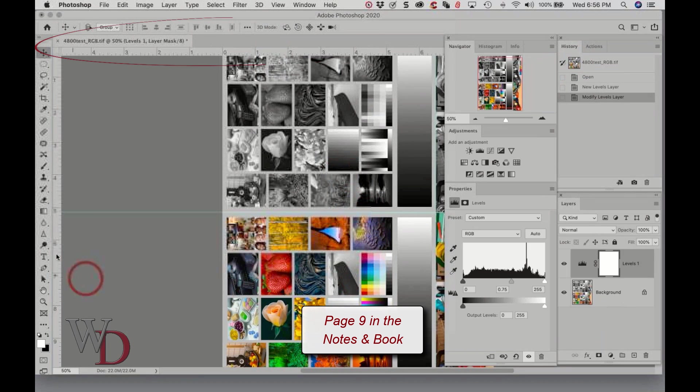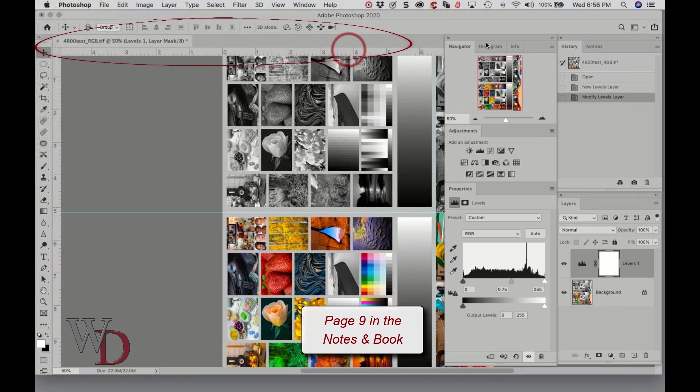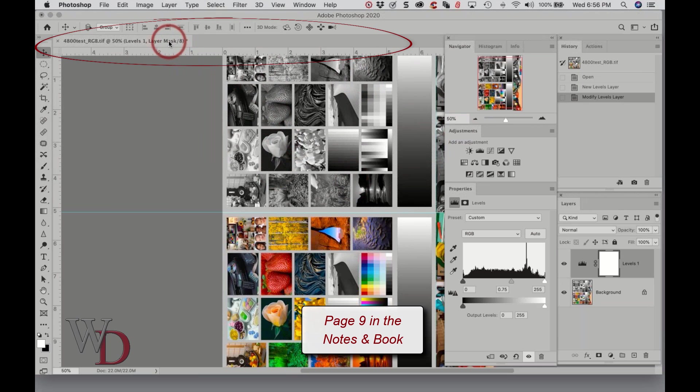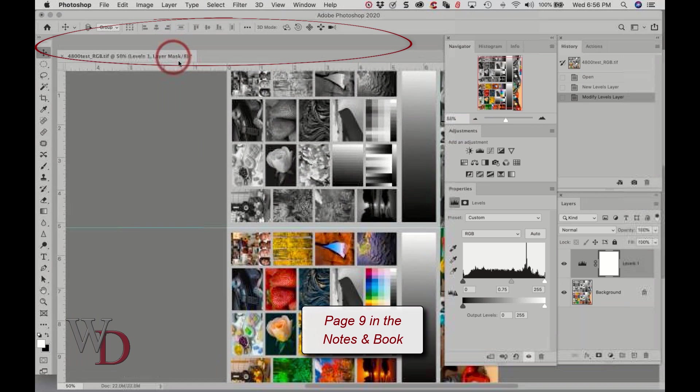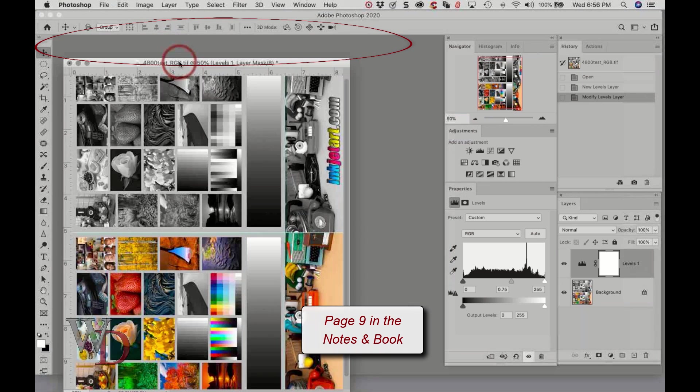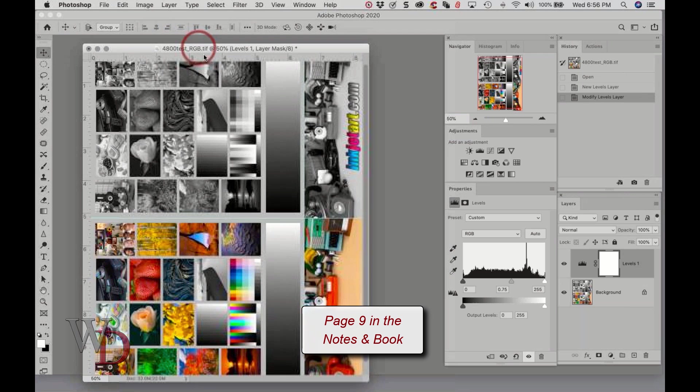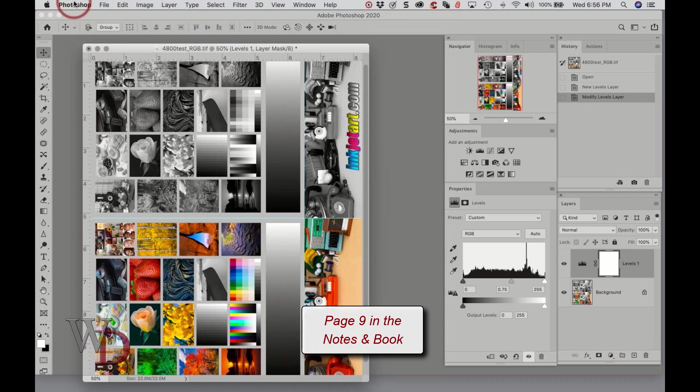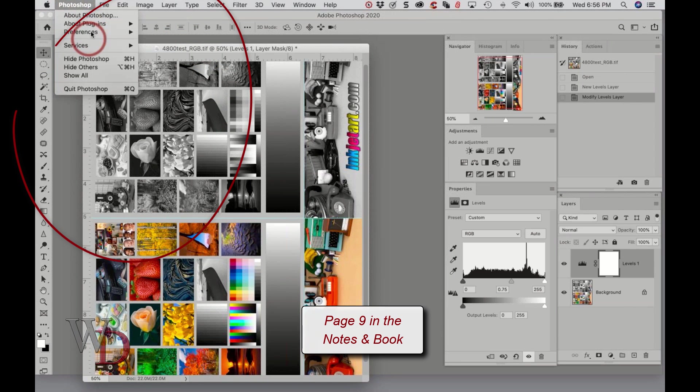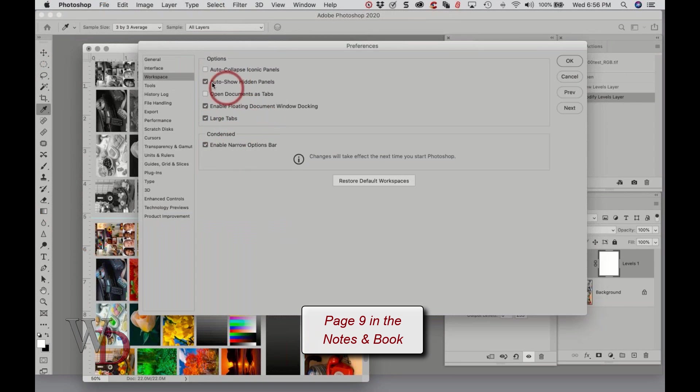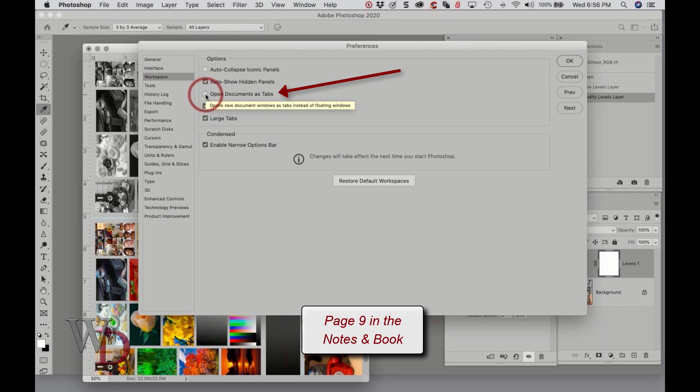If you don't uncheck that, every time you open it ends up like this where it's tabbed across the top, and I don't want that because now I can't see all of my image. So I don't like it when it automatically opens as a tab. That's why I did that, where I go to Workspace and uncheck Open Documents as Tabs.